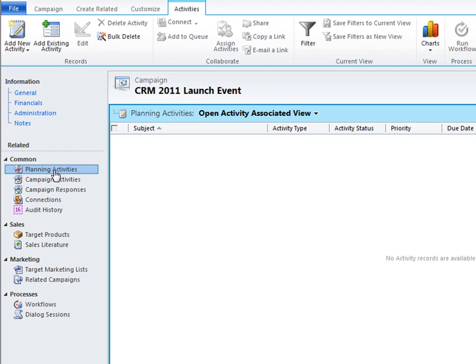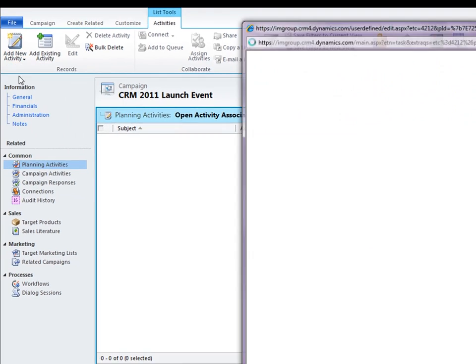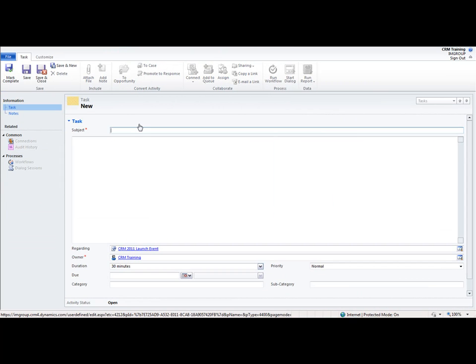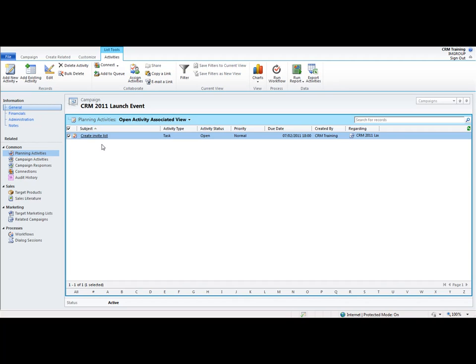I'm going to put in a new activity to create the list of people that I would like to invite to this event. To do so, just use the toolbar at the top to add new activity and click on Tasks. Remember, if you've got the Outlook plug-in connected, these will connect back into your tasks within Outlook. So 'Create Invite List' — I can give it a due date, I'm going to say that needs to be done today by the close of play — and let's just save and close that. Now I've got that task and it will link back into my Outlook if I've got that plug-in installed.